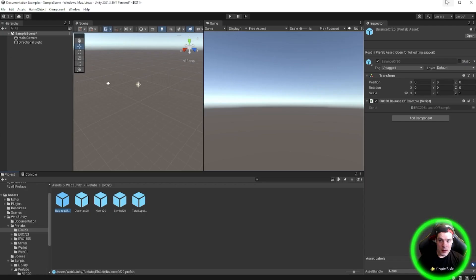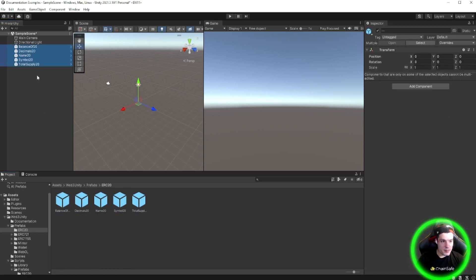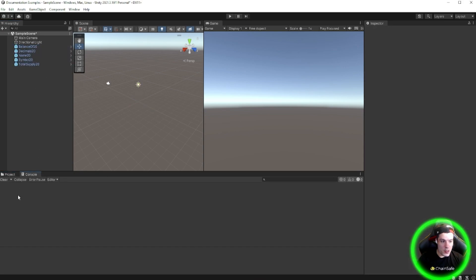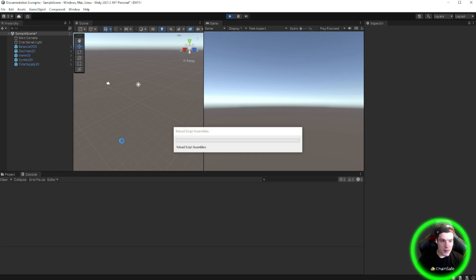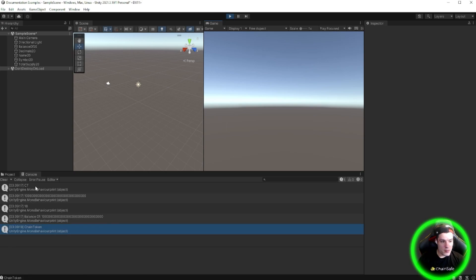So what we're going to do is drag all of these prefabs into the scene, open up that console here, and press play. You'll see it'll make a call through the RPC.